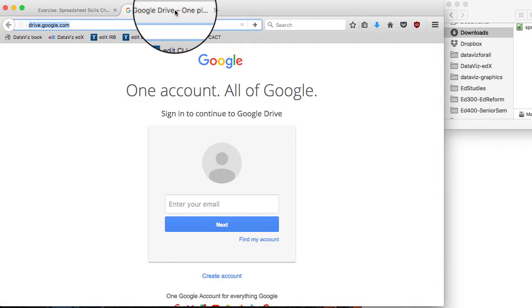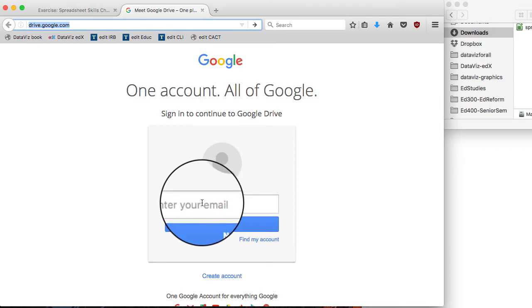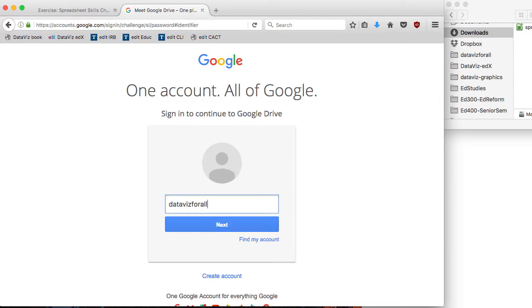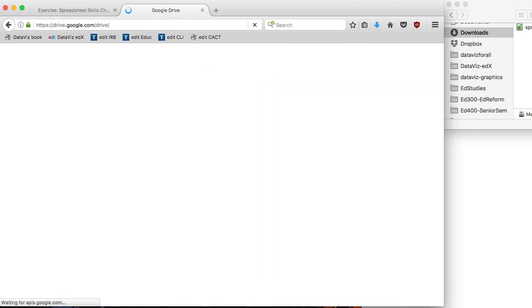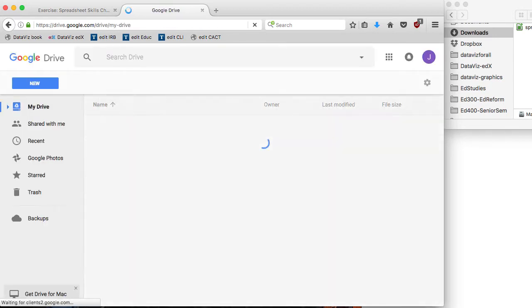I'm going to open a new tab in my browser for my Google Drive account. I already have the account set up. I'm just typing in my username and password.